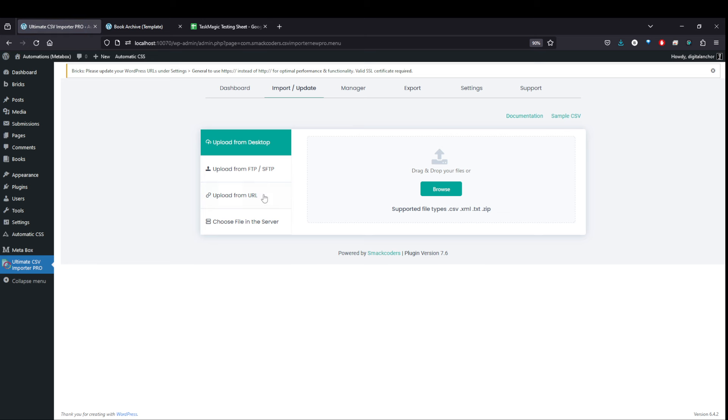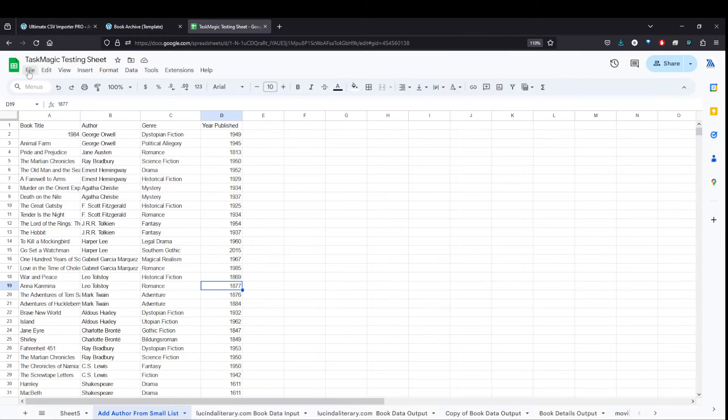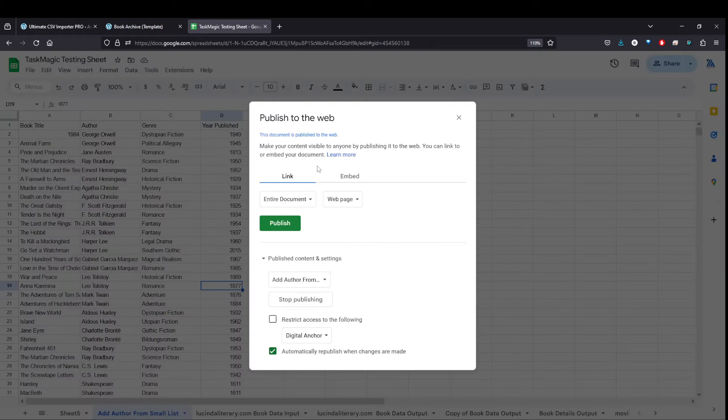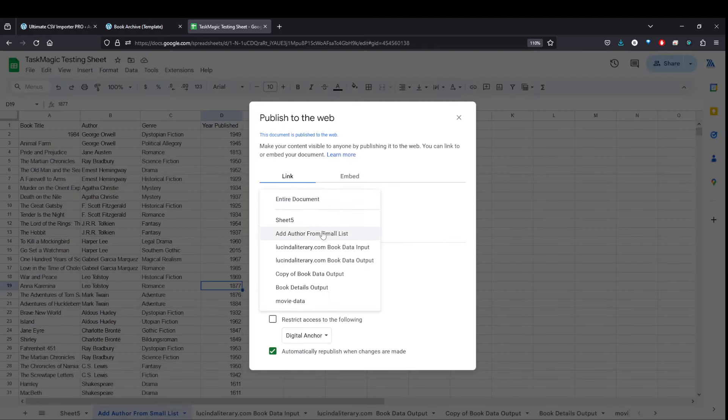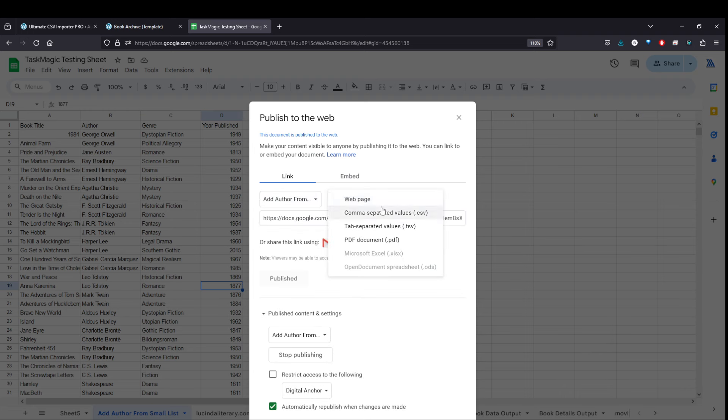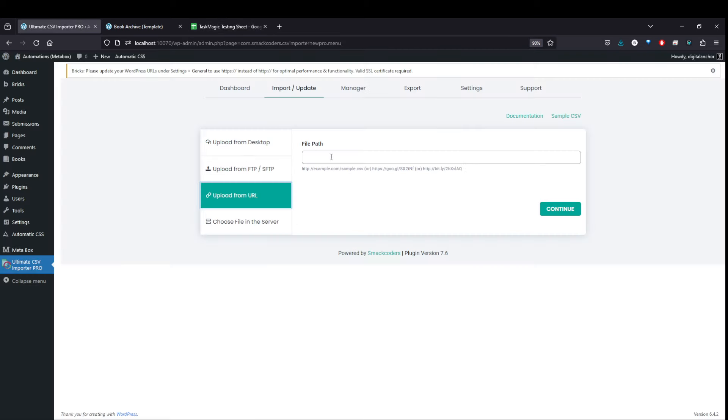Basically, what you do is you upload the URL of the spreadsheet. You hit from URL, come back to your spreadsheet, file, share, publish to web. And instead of the whole document, you can just do the sheet that we're using. Make sure that instead of web, it's CSV.